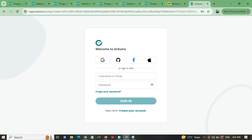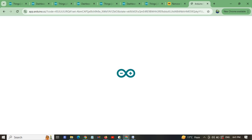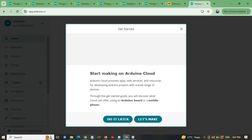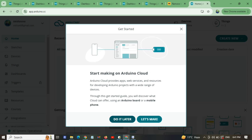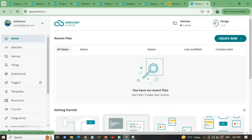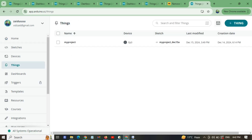I have already created my account so I will log in with Google. After logging in, we have to create a 'Thing'. Click on 'Things' then 'Create a Thing'. I'm going to click 'Create' to make a new thing now.